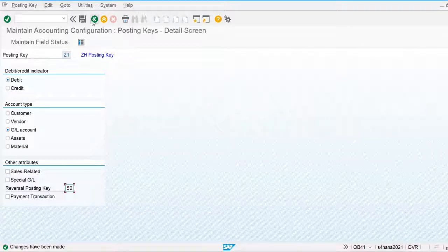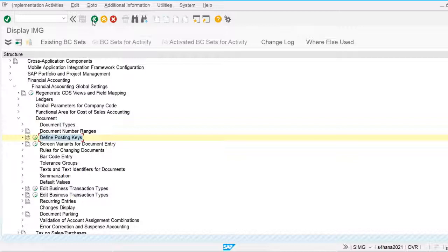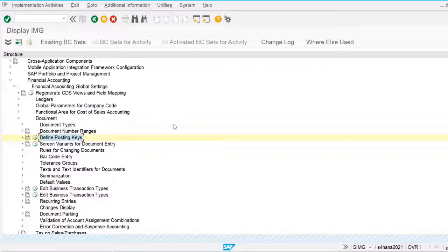Now let's go to field status variants. Field status variants are used to define the fields which are available during document posting. For example, when posting primary costs, we may need to make the cost center mandatory. If we are posting the salary of an IT department or production department, we must maintain the cost center against the salary financial posting.